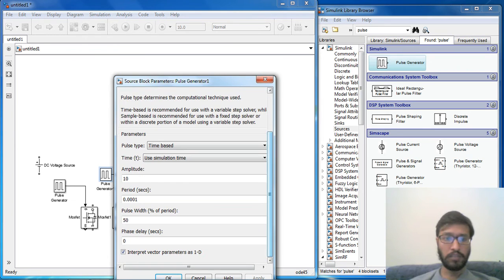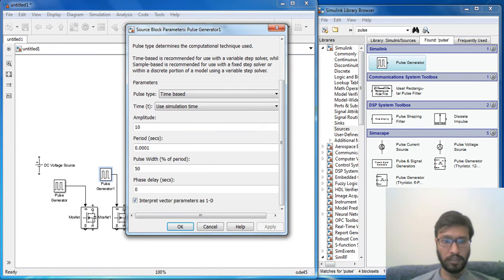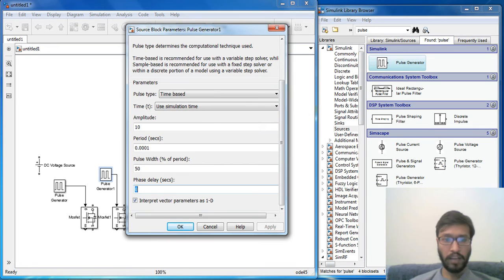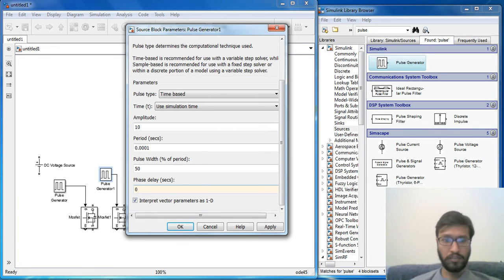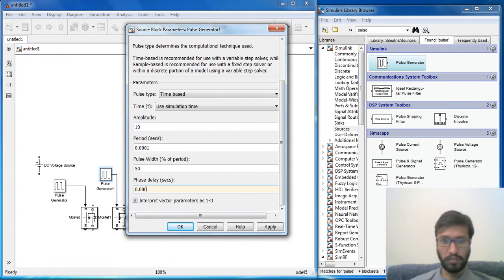Now for pulse width modulation of this MOSFET, we need to supply a phase delay of 0.005.